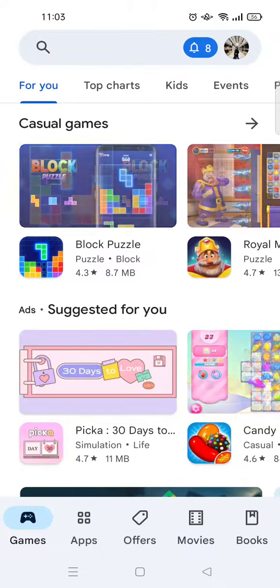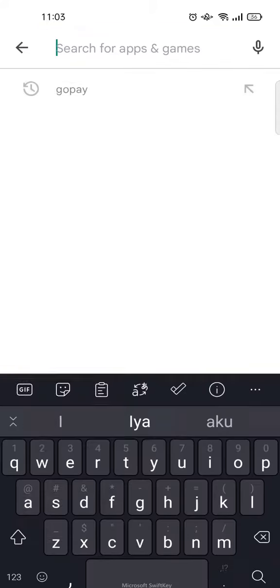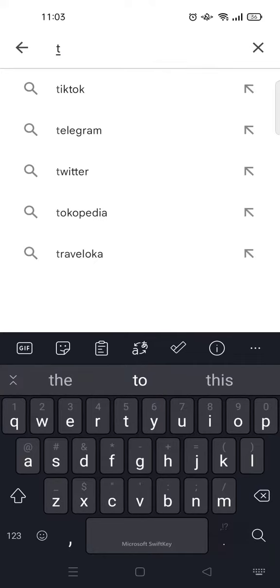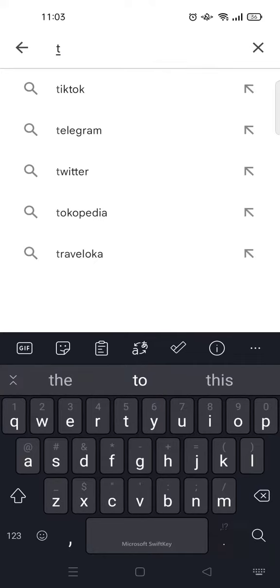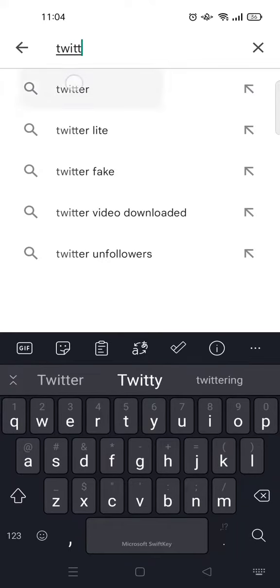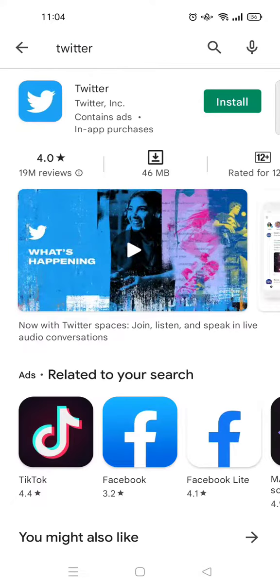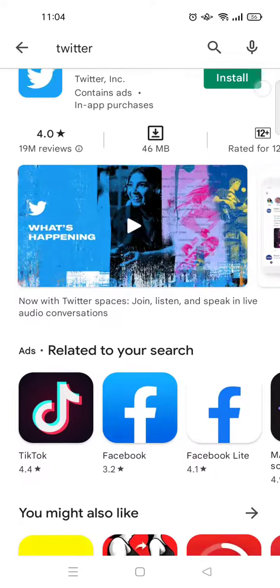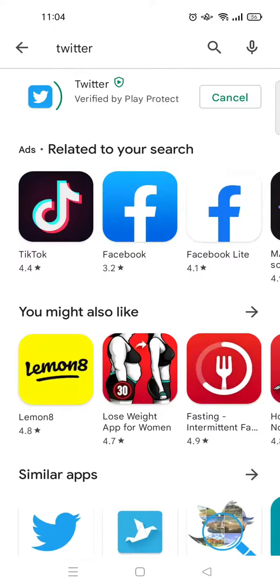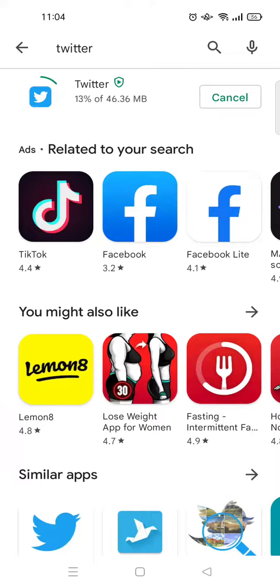Click on the search column and type in the name of the app. For example, if you've accidentally deleted Twitter, you can just find the app and click on Install to reinstall it. Wait for it to finish installing.